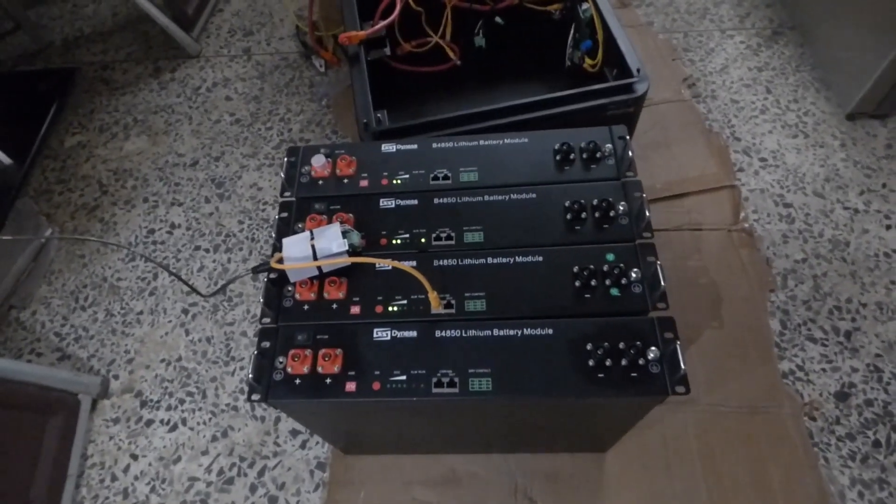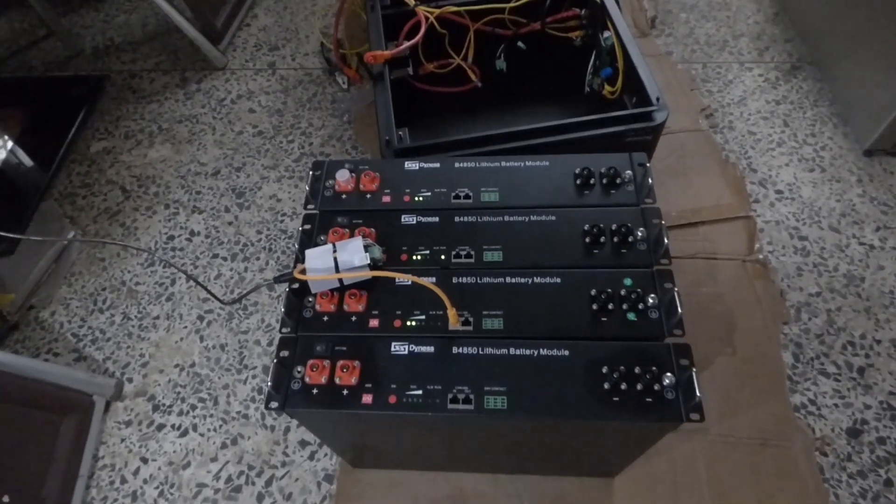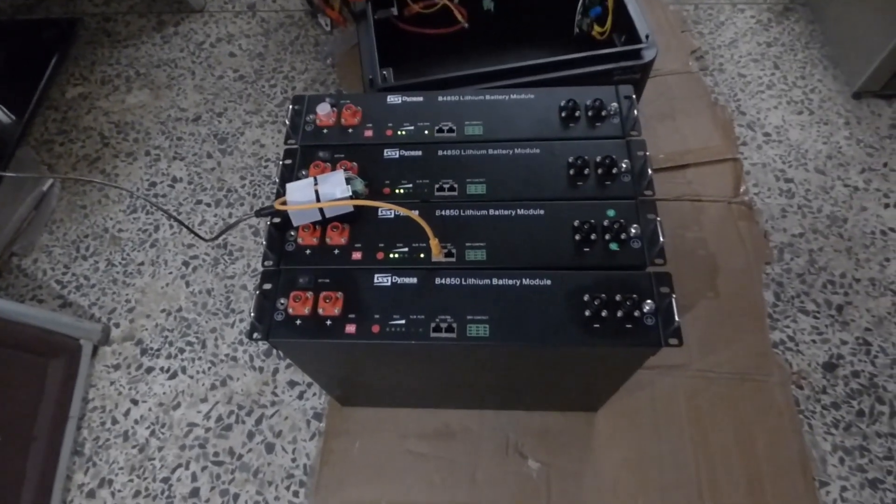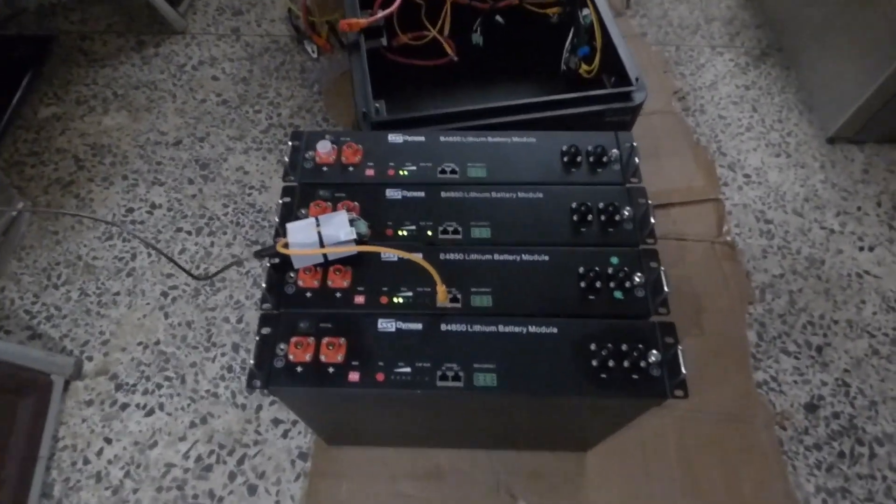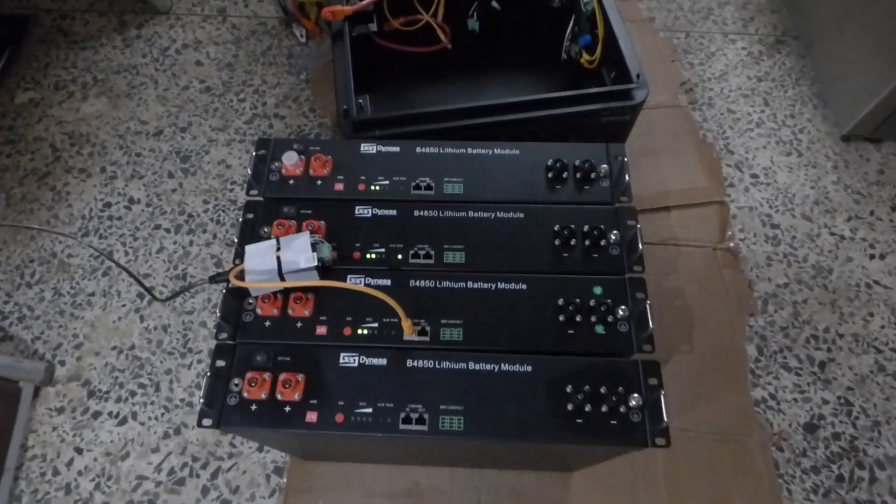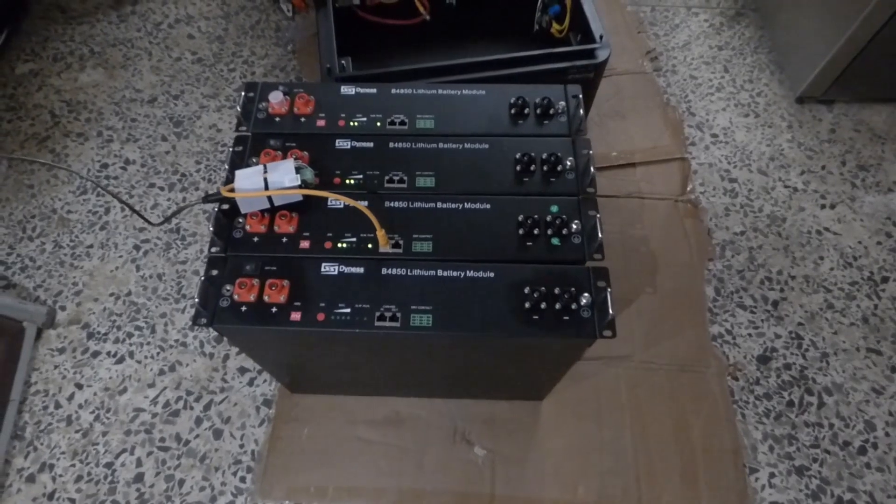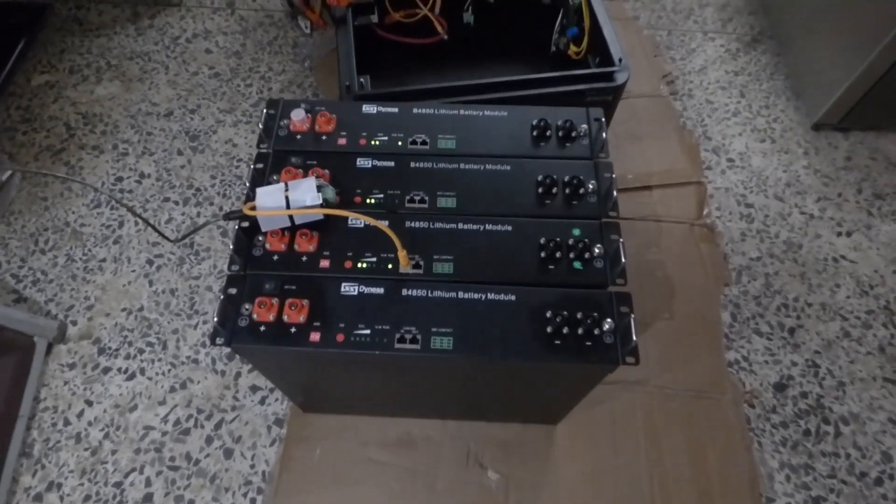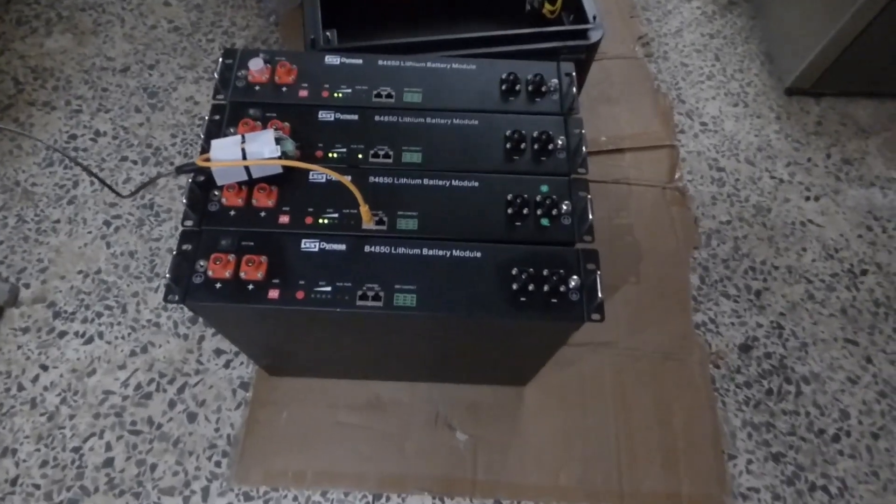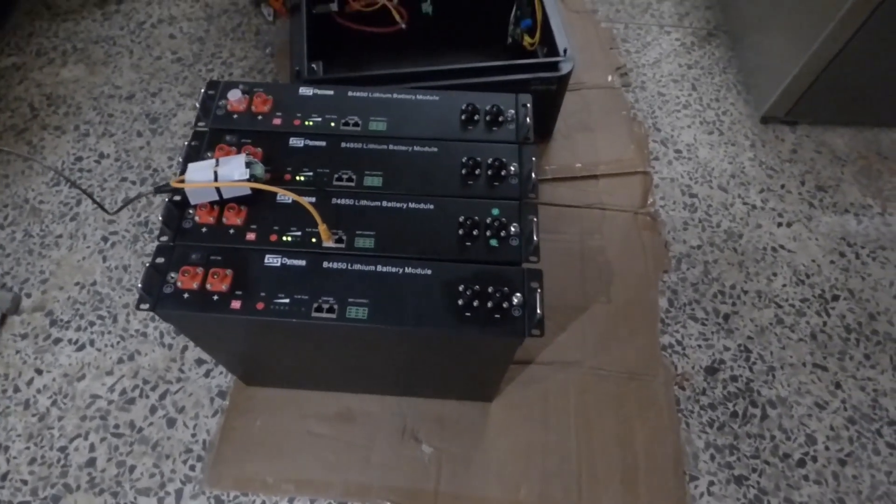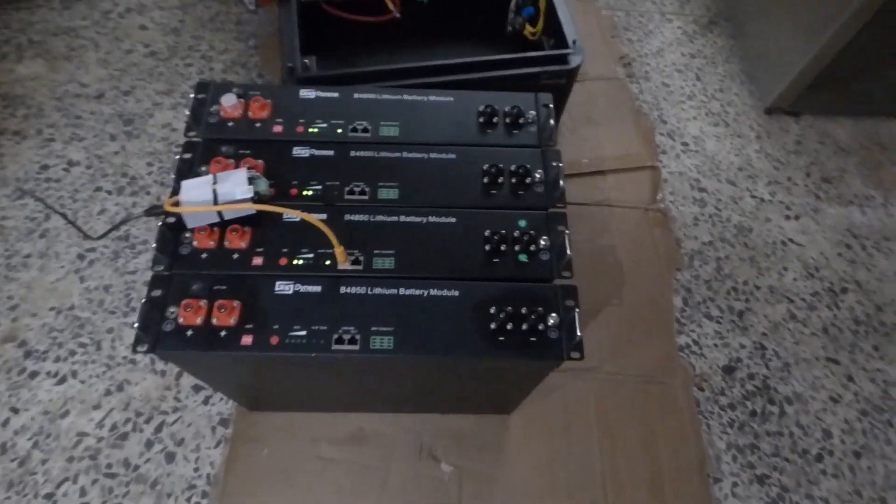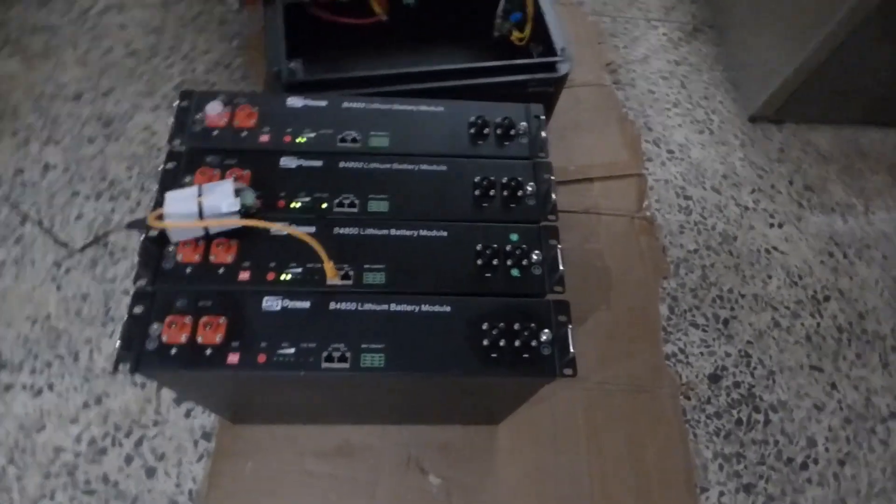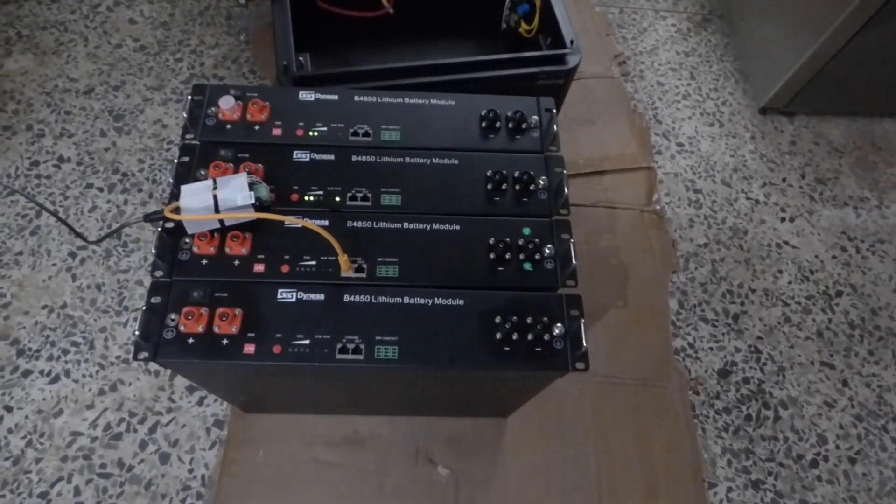The challenge we've had with these modules is three have the same firmware and one does not. So what happens is as they start to charge, you see one at 98% while the others are 60 some odd percent. And then what that does is it reduces the charge current to what the battery with the highest capacity says. So once it gets past 90%, it drops to a total combined of 40 amps of 20 amps per module. And at one point it gets to 10 amps, which is 40 amps in total.